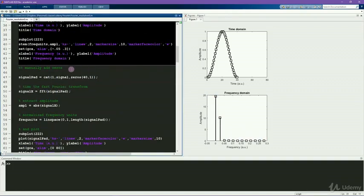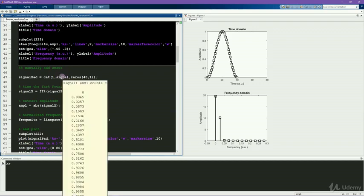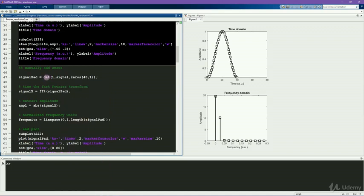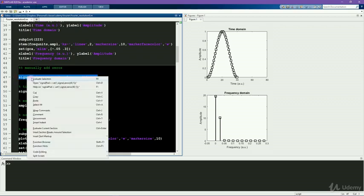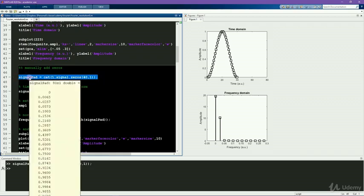And now what I'm going to do here is zero-pad this signal manually. So here's the signal. It's a 40-point column vector. And I'm going to concatenate 40 zeros. So it's going to double the size of this vector. Now you can see it's 80 points long.